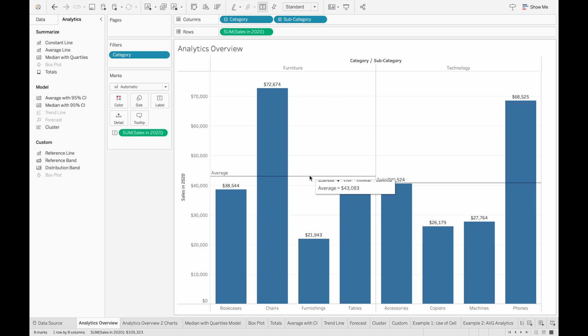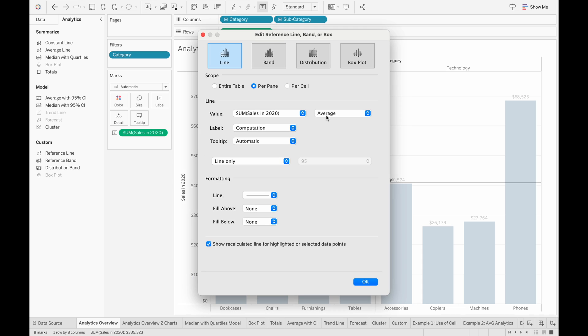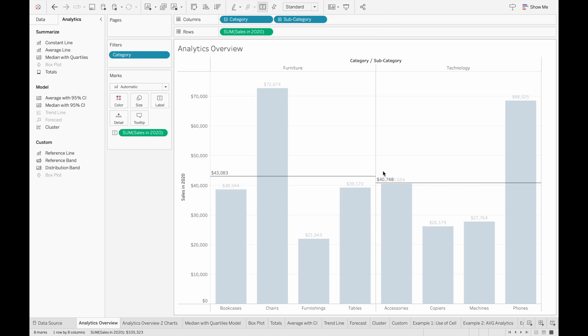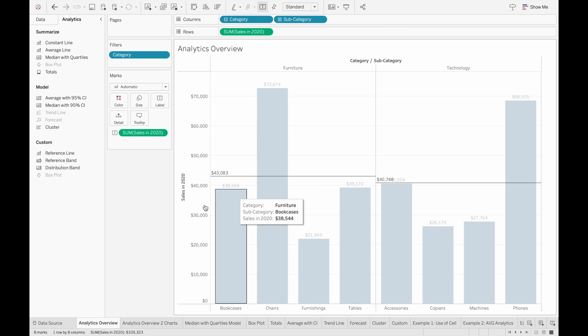And then if we want to label the value, we just click edit and then change it to value so we can see the average for each of the two lines.